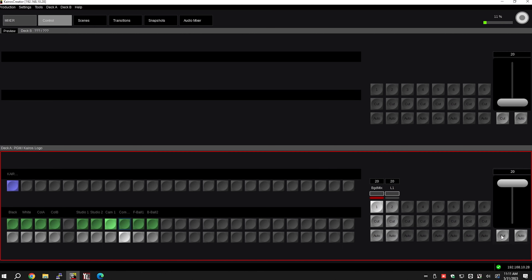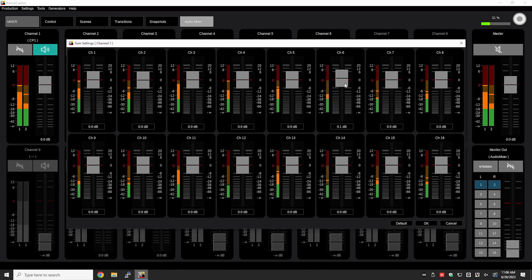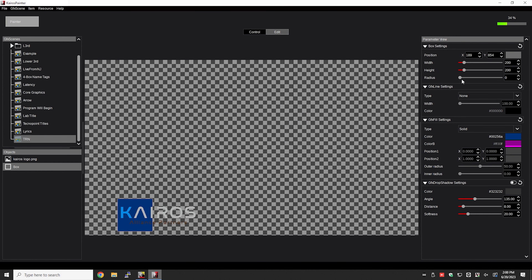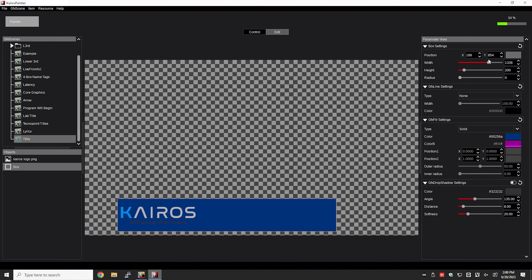If a hardware control panel is not appropriate for production, the Kairos Creator itself has the ability to actually run your show. And if you need to separate out the functions of the Creator software such that other folks can be involved in controlling media playback, audio mixing, and graphics, you have the ability with free software to run those applications locally or remotely.